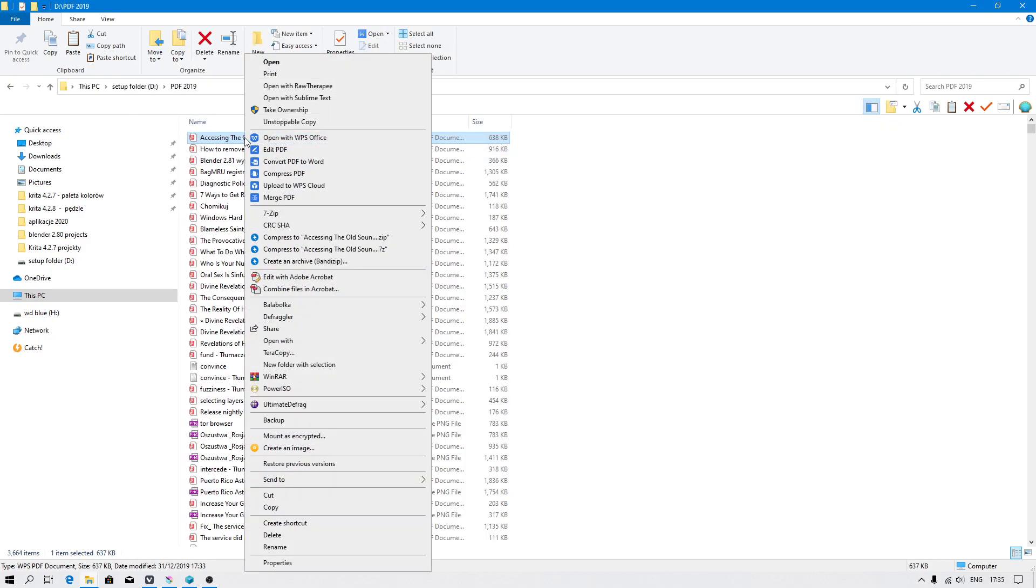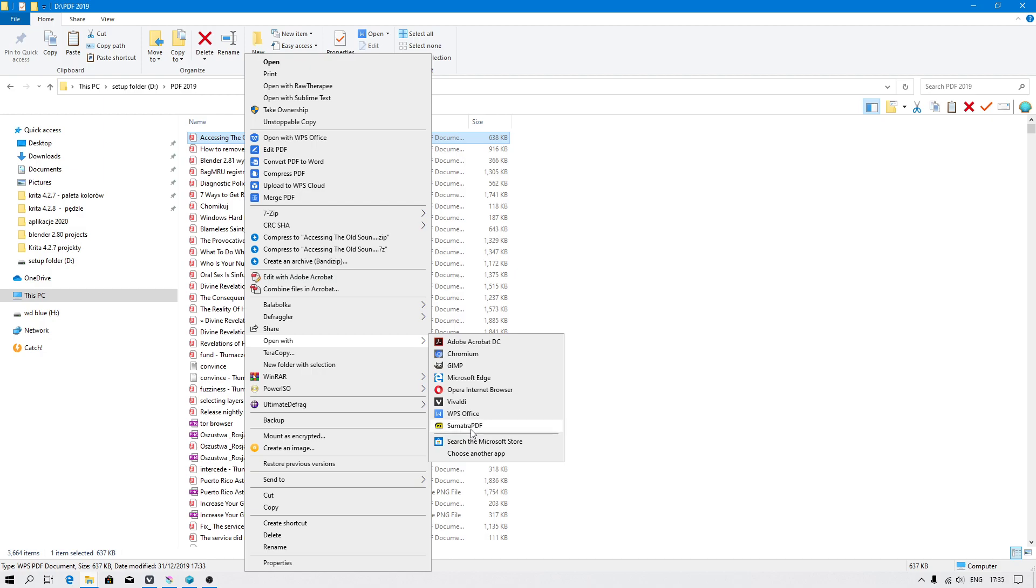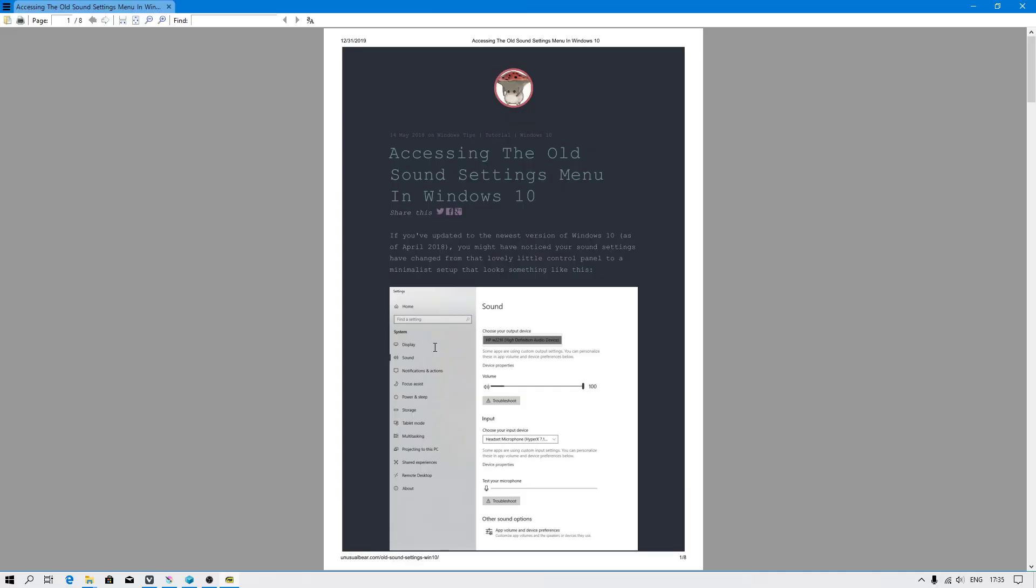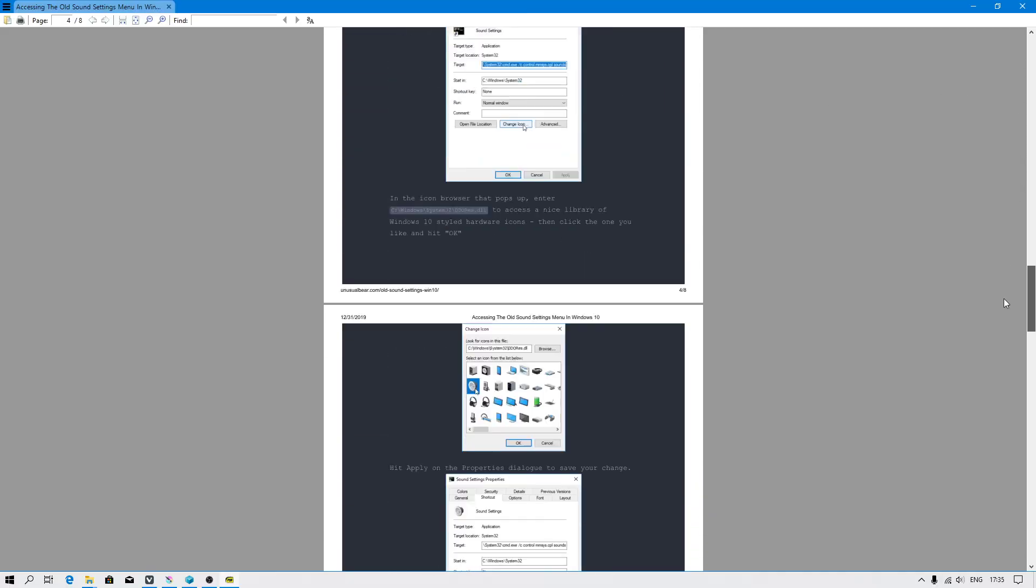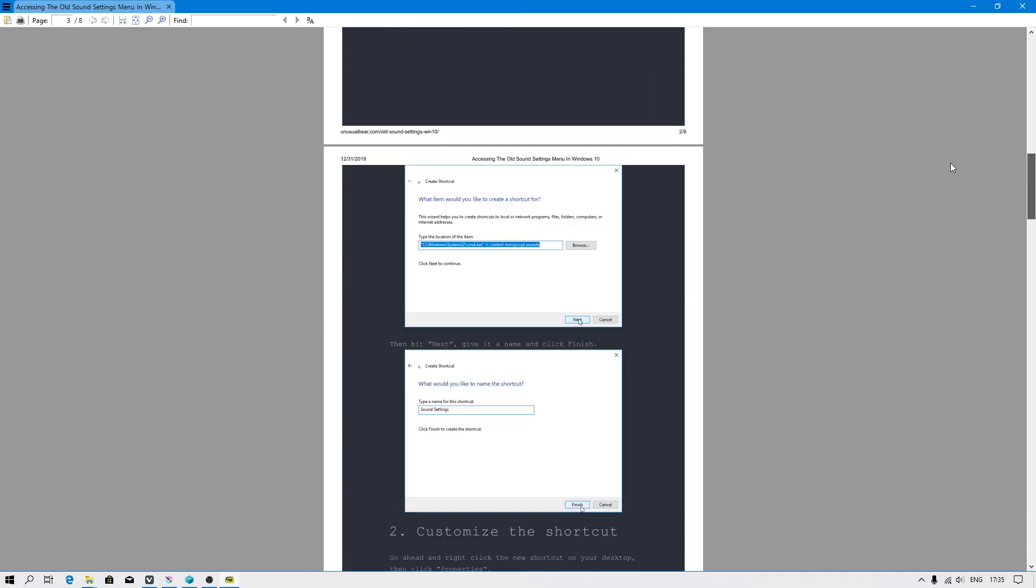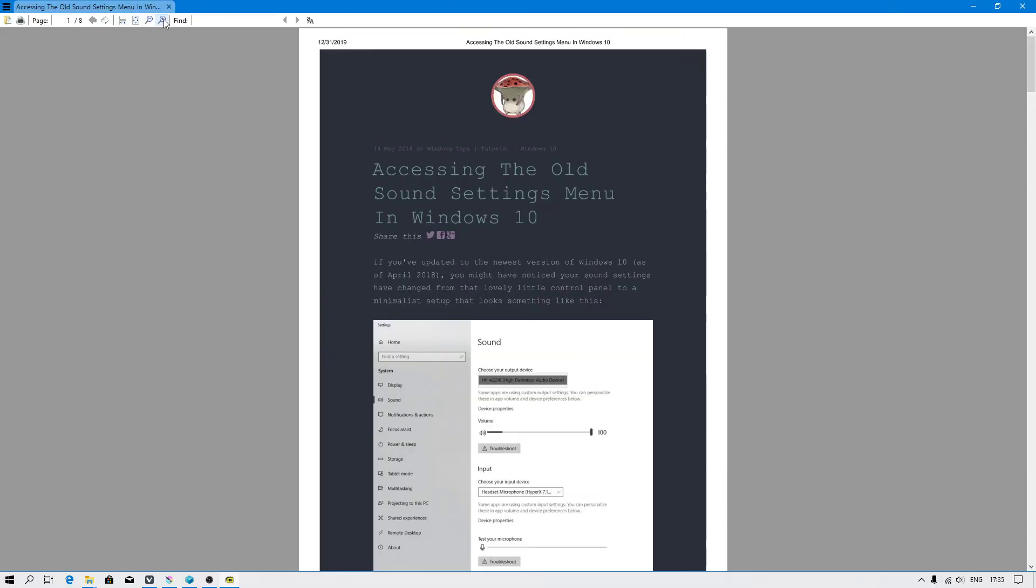Another nice document reader for reading PDF files is Sumatra PDF, also very fast. It's up to you.